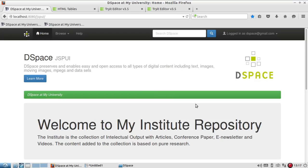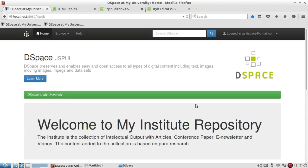I hope I have been able to make you understand the concept of changing the text of the front page of DSpace. We will see many more in the next video. Thanks for watching this video. Stay with Librarian Guide to get updated. Thank you very much.